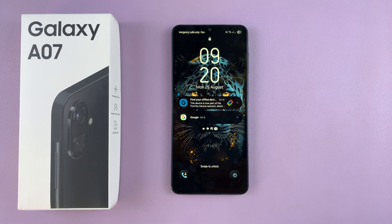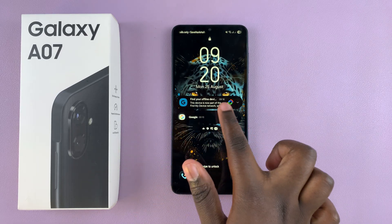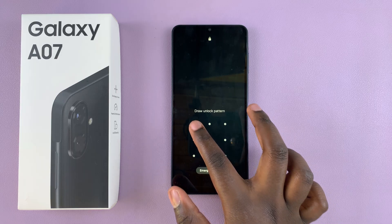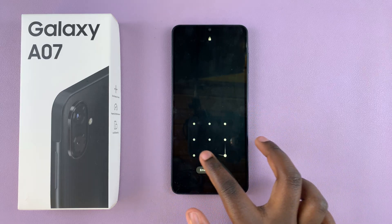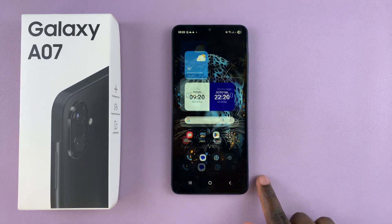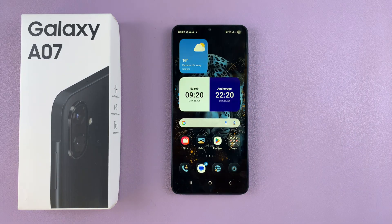That is how you can change the theme of your Galaxy A07. Thanks for watching. If you have any questions or comments, feel free to leave them in the comment section below, and I'll see you in the next video.